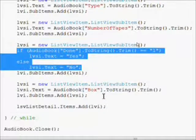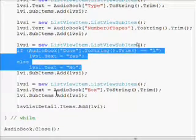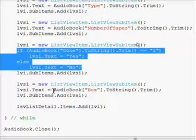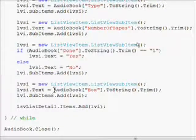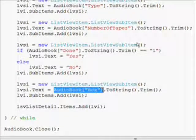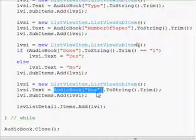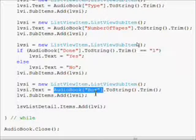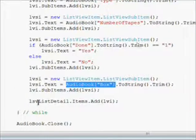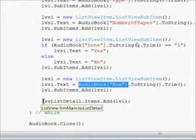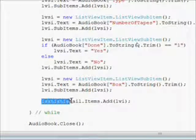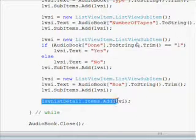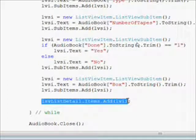Finally for the location we read in the audio book box field, set it to string and trim it. Once the compound list view item has been created with all its list view item subfields, we add it to the control.